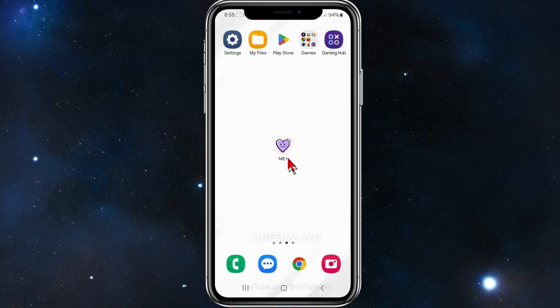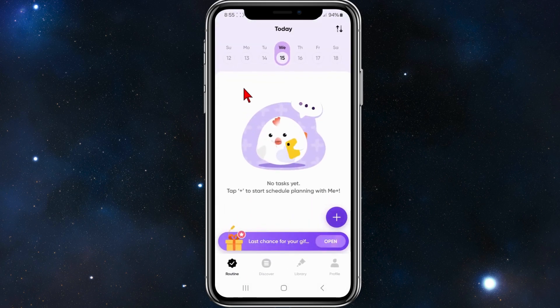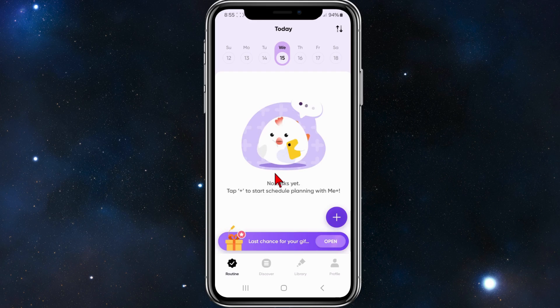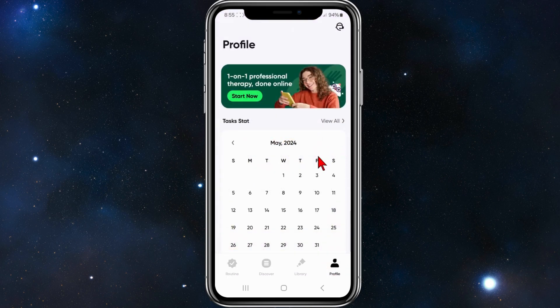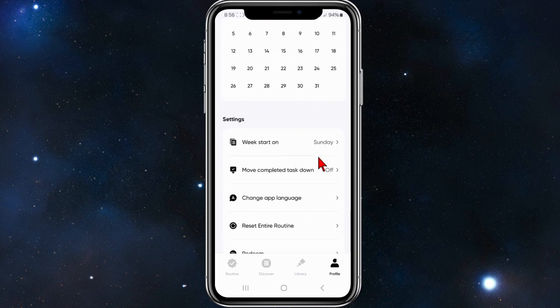jump straight into the video. Open up the Me Plus app as you normally would, and you'll be brought to this page. From here, click on your profile in the bottom right hand corner, and then scroll